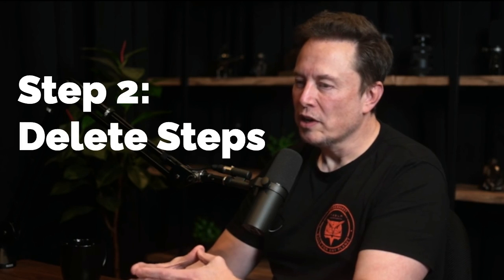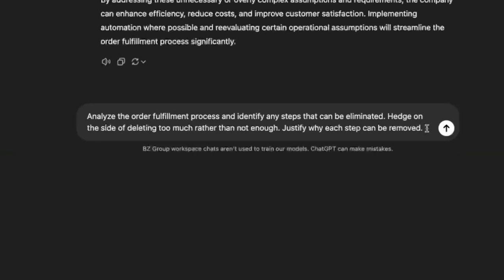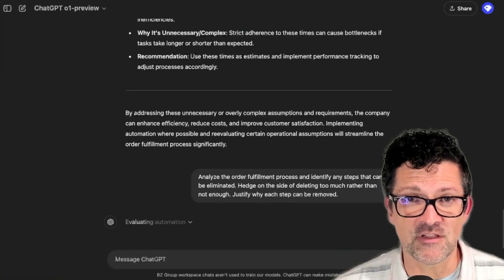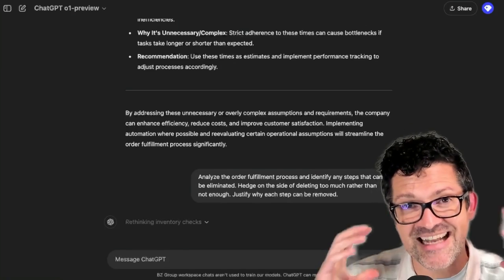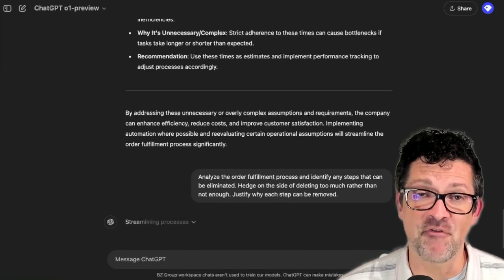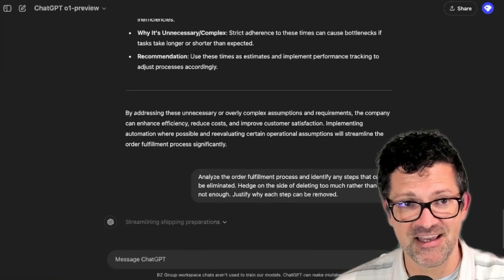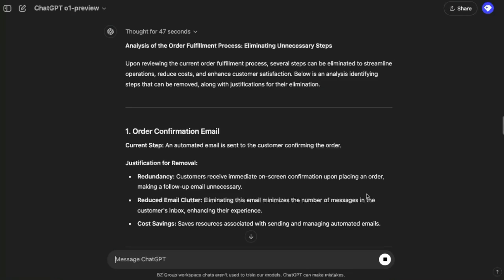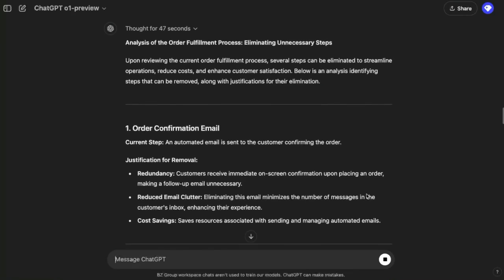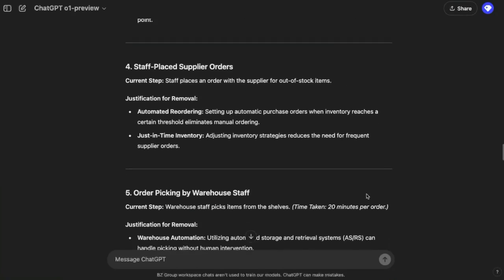Step two: try to delete the part or the process step. It sounds very obvious, but we often forget to try deleting it entirely. And if you're not forced to put back at least 10% of what you delete, you're not deleting enough. I have a prompt here that says: please analyze this particular process and delete any steps that can be eliminated — hedge on the side of deleting too much rather than not enough; you can always add stuff in later. Using a large language model for this is really helpful because it helps us get outside of our own heads. It's helpful to have a third-party perspective, especially one as smart as the O-1. It thought for a while — I don't think I've ever seen it think for 47 seconds — pulling out a lot of different things that may not need to be in this process.